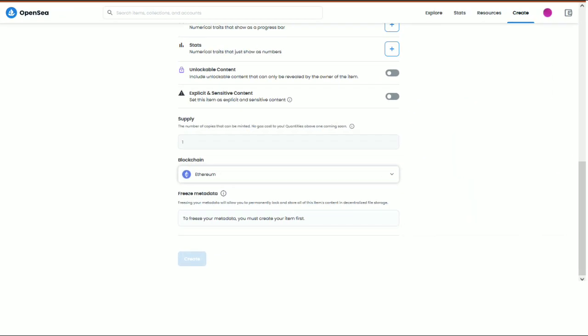Step 3: Set up your OpenSea collection. You can set the images, including Logo, Featured, and Banner, and create a name for your collection, customize the URL of the collection, and add a description of your choice. Then fill in the basic details and description. You can also set the royalty percentage fee here — this is the percentage you will earn from your NFT each time it is sold and changes hands. For example, if you sell the NFT for $X, you will initially get $X, but if the buyer resells the NFT to someone else, you will earn a percentage of the new sale. Royalty fees are generally around 10%.